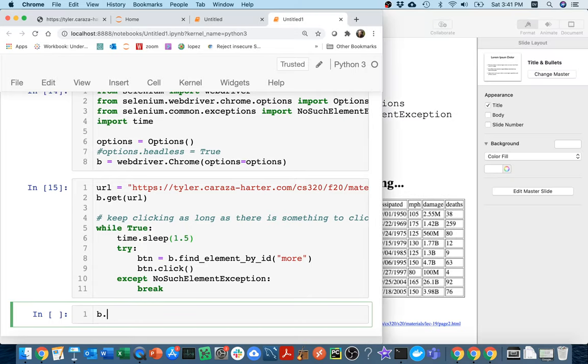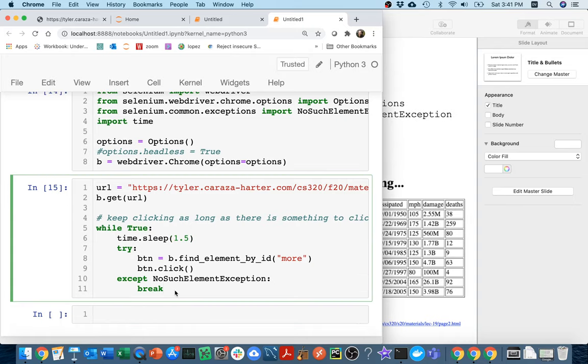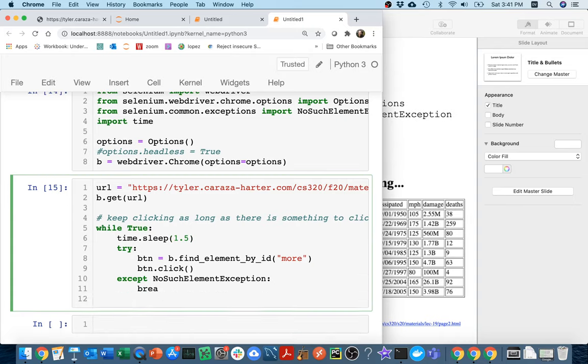And then at the very end, I should be able to say something like b.page_source. Maybe I'll put that in a document, something like that. So I'm going to do this. Let's see it one more time.